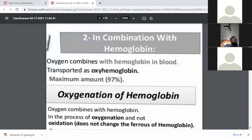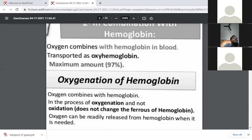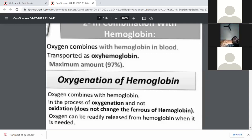The most important higher percentage of oxygen — 97% — is combined with hemoglobin in order to be transported to different tissues. This oxygen combines with hemoglobin in the blood and is transported as oxy-hemoglobin, the term given for oxygenated hemoglobin. Oxygenation of hemoglobin means the combination of oxygen with hemoglobin, which is where the term oxy-hemoglobin comes from.